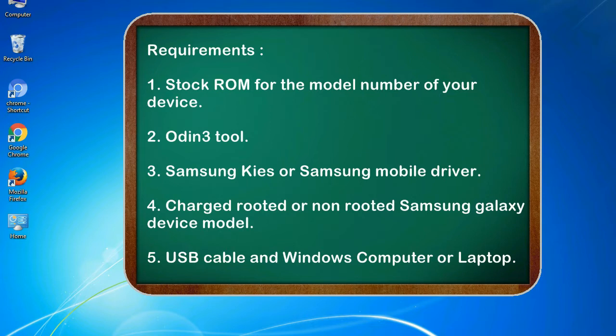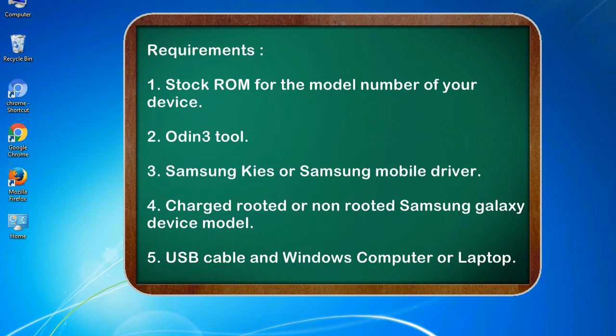Requirements: 1. Stock ROM for the model number of your device. 2. Odin 3 tool. 3. Samsung KIES or Samsung mobile driver. 4. Charged rooted or non-rooted Samsung Galaxy device model. 5. USB cable and Windows computer or laptop.